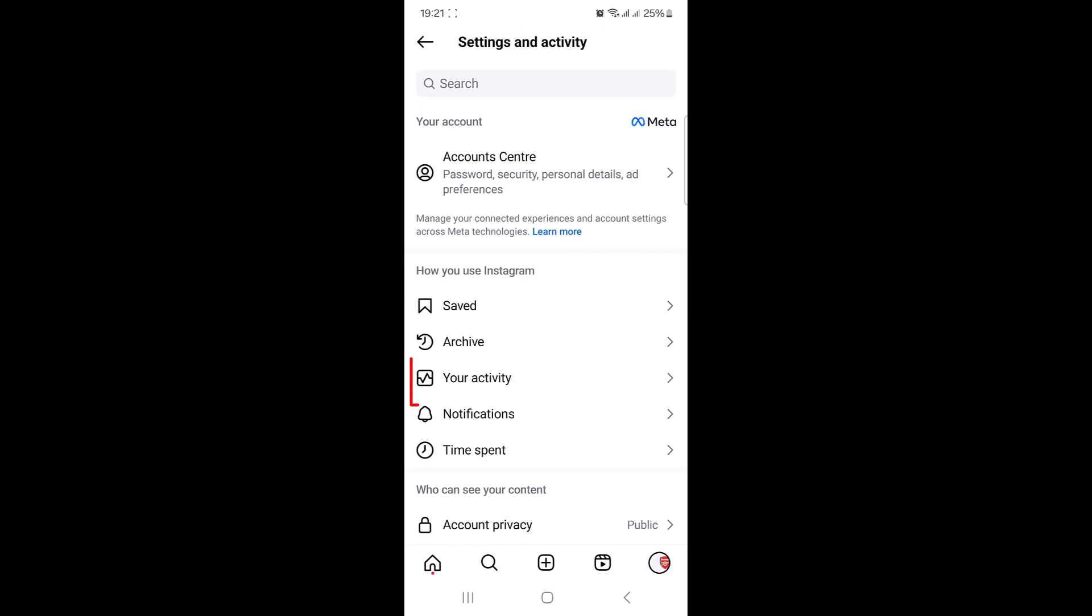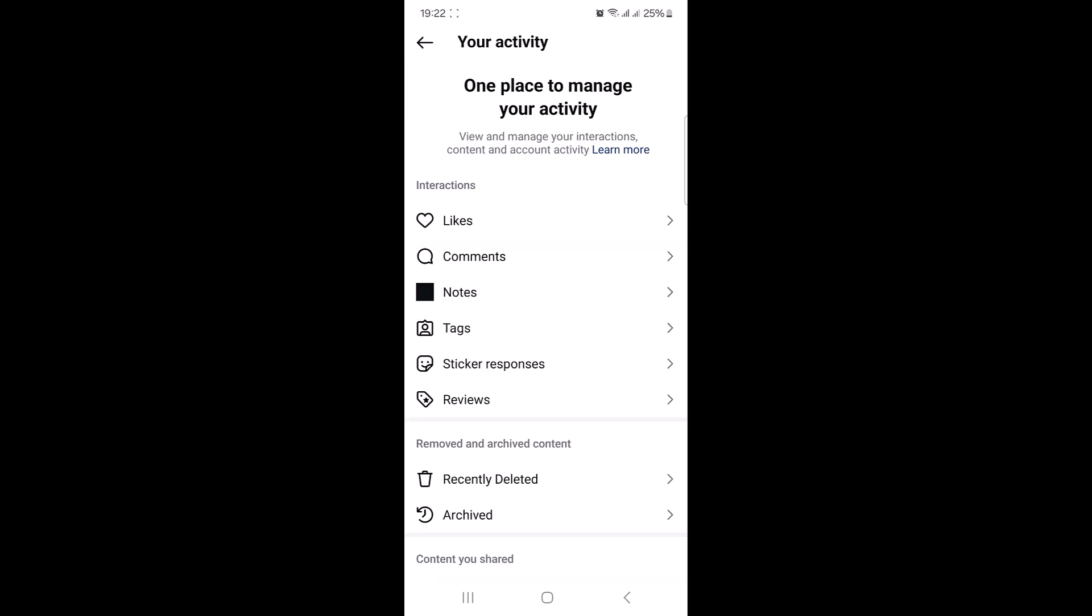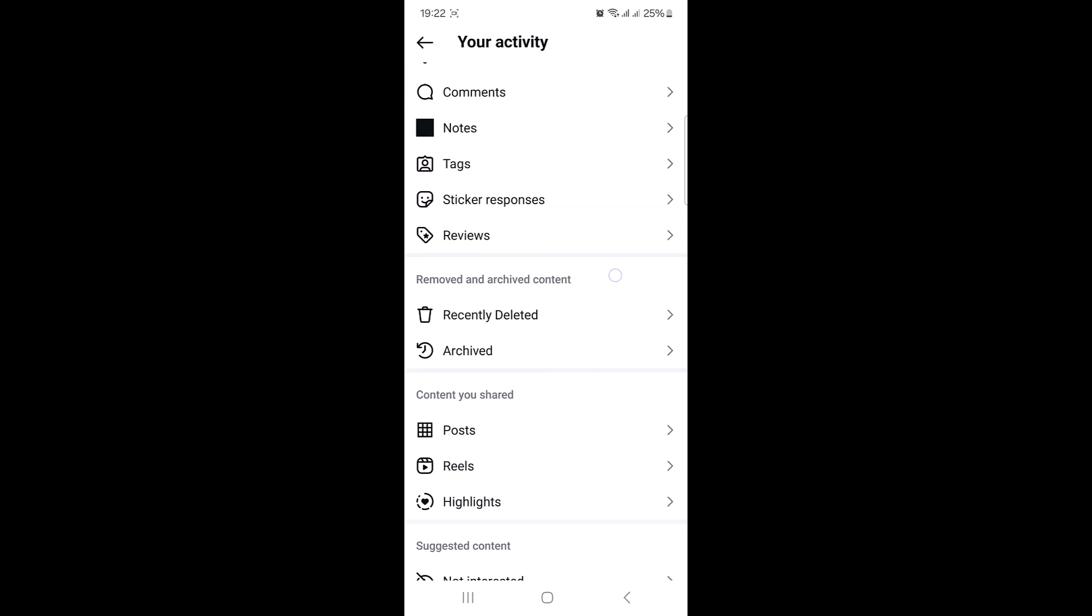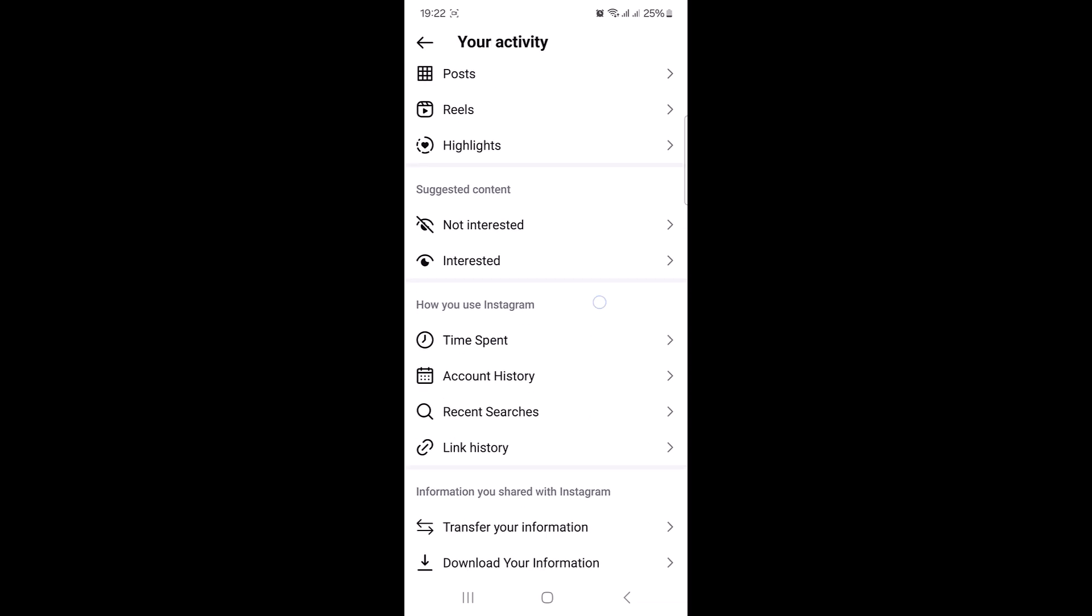Under how you use Instagram, tap on your activity. Now scroll down and under how you use Instagram, tap on recent searches.